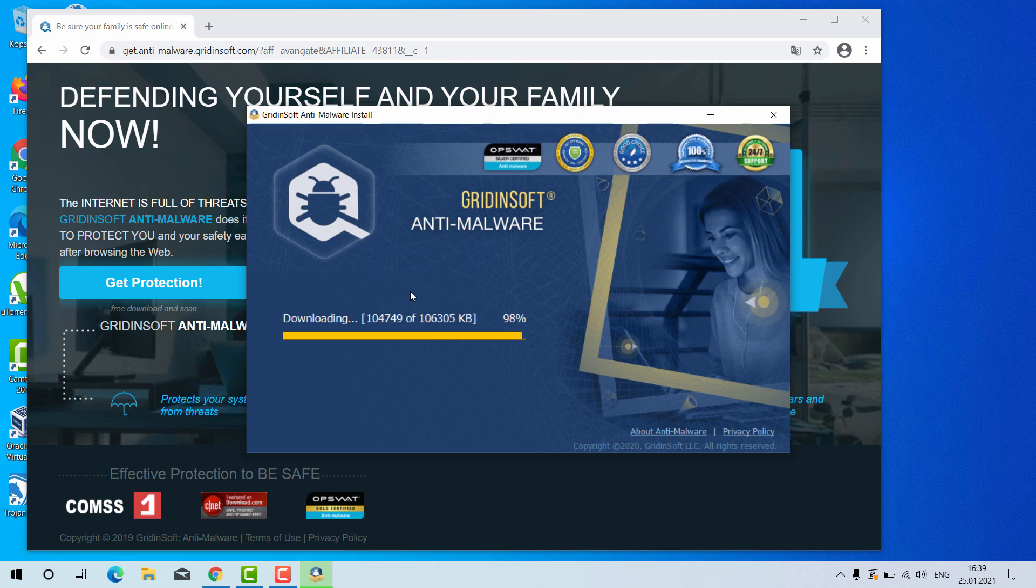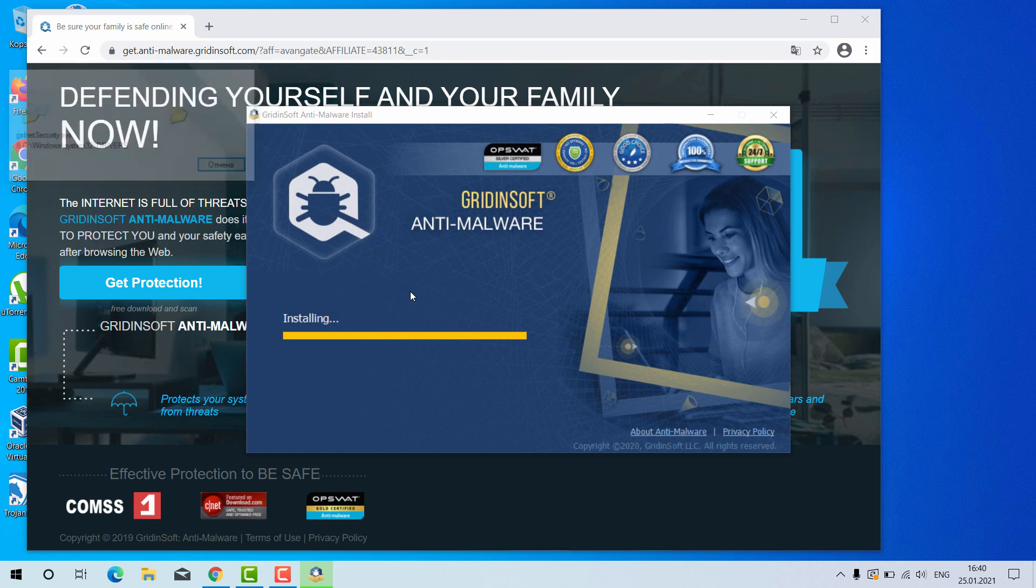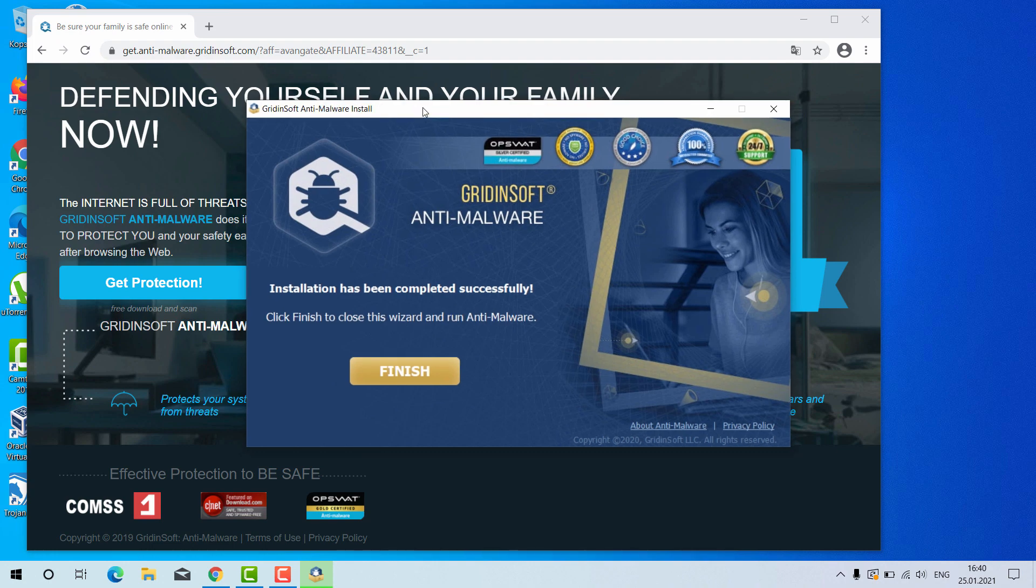However, your computer still acts very slow and problems may be even worse if your system is contaminated by some ransomware that has encrypted your important documents. GridinSoft Anti-Malware will help you very well in this case.